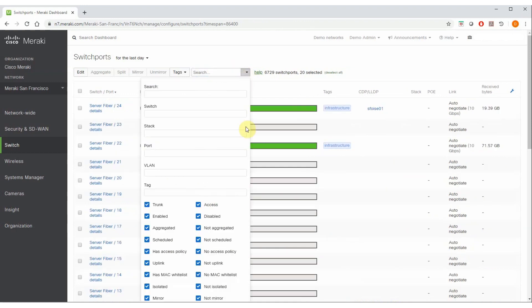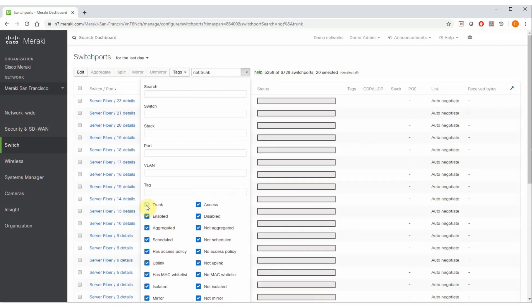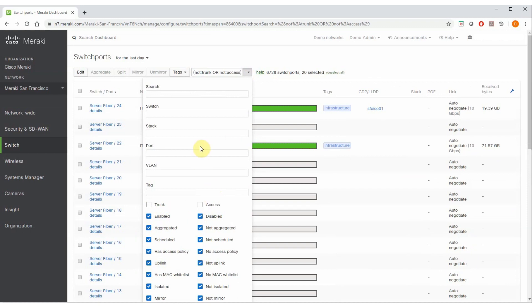In addition, there are various different options down here that you can toggle on or toggle off based on what you want to find. So if I want to deselect all of my trunks, it automatically fills in the not trunk. I can also deselect my access ports.